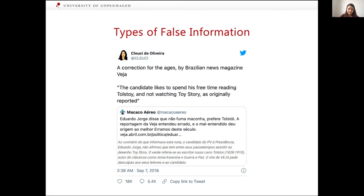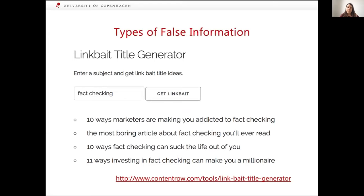Another example of a type of false information is clickbait, which means to overpromise information and under-deliver it. It's become very popular — so popular in fact that there are clickbait generators out there where you can just enter a keyword and it will give you a clickbaity headline. I particularly like the last one here: '11 ways investing in fact-checking can make you a millionaire,' which has some truth to it.